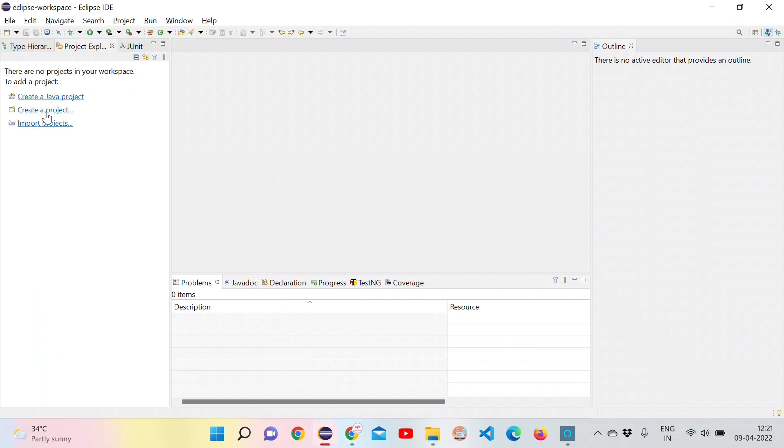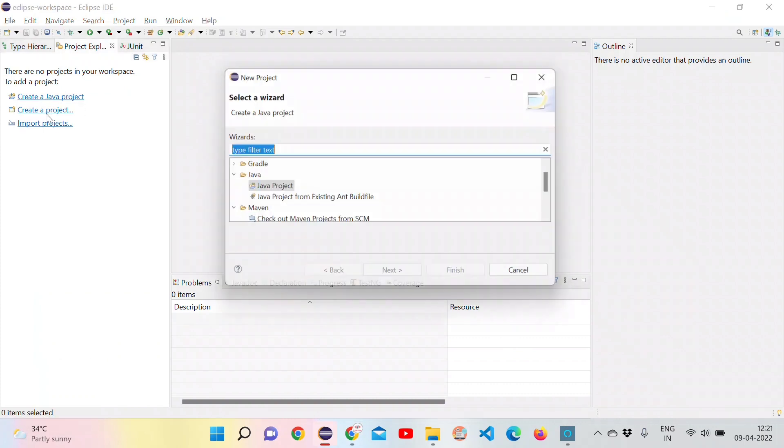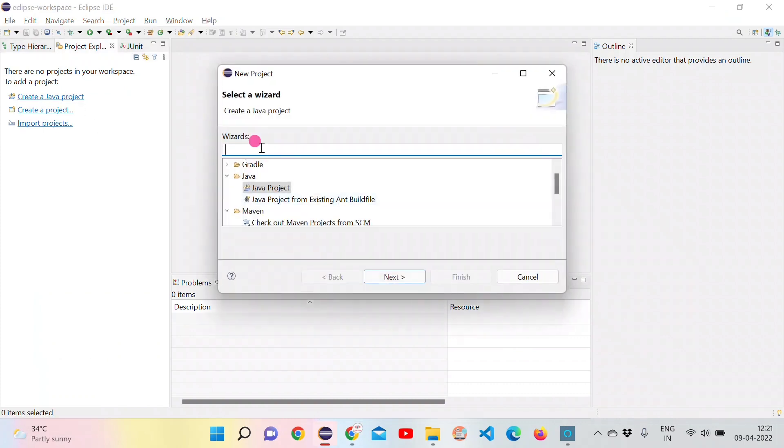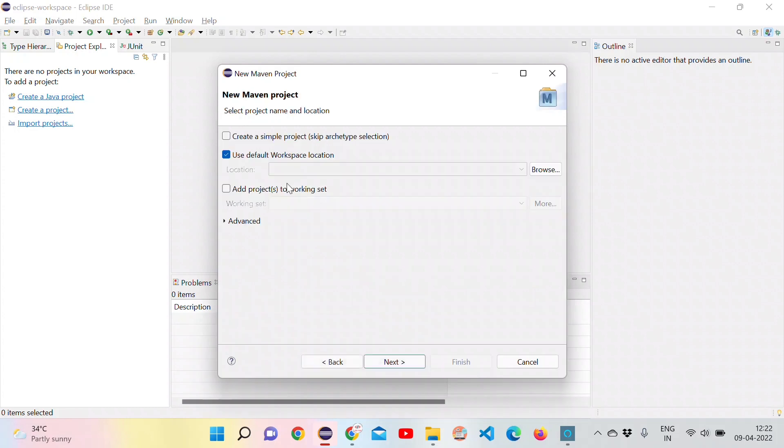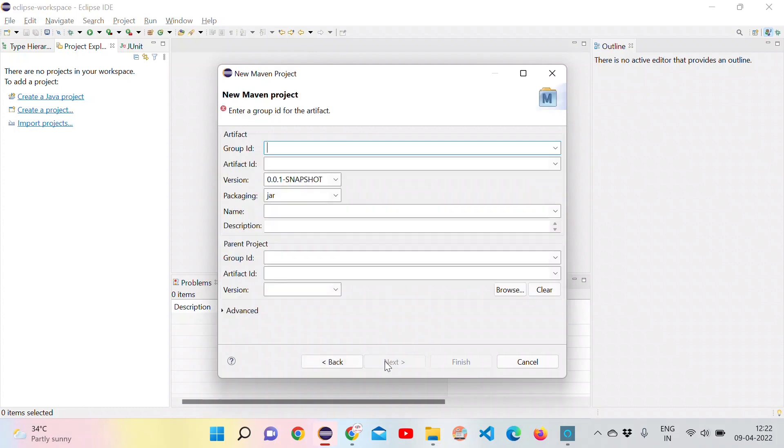For this we need to create a Maven project. Just type Maven, select the Maven project from the values and create a sample project. Click on next. Give some random group ID and artifact ID and click on finish.